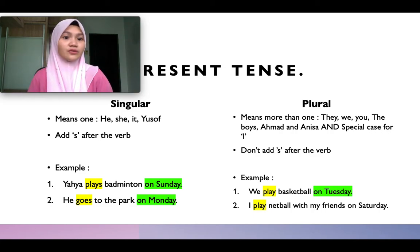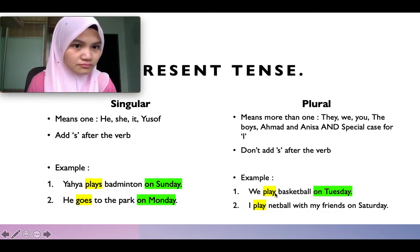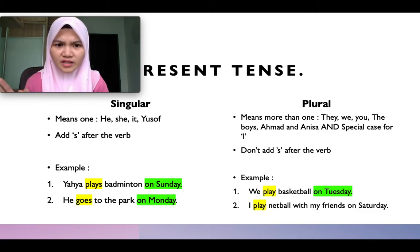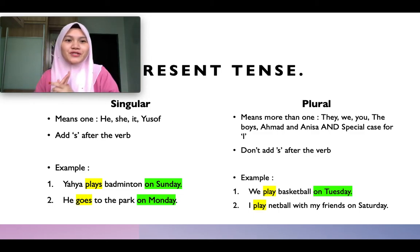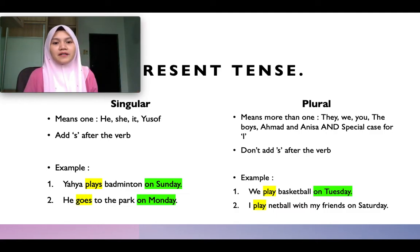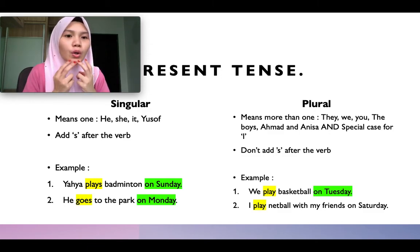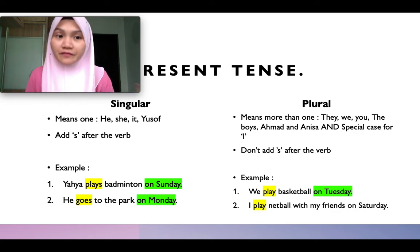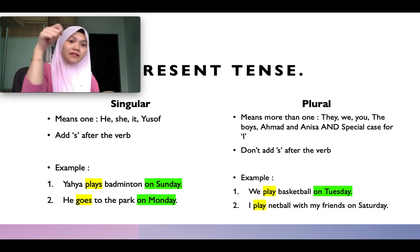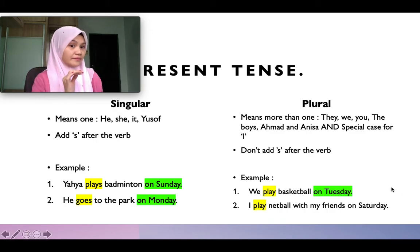For plural subjects, you don't need to change the verb — stick to the root word. Don't add 's', don't add 'es'. For example: 'We play basketball on Tuesday' — 'play', not 'plays', because the subject is plural. By the way, a verb (kata kerja) is something you can do or see with your eyes — for example, singing, dancing, running, jumping, sleeping. You can see 'play badminton' or 'goes to the park' — those are verbs.